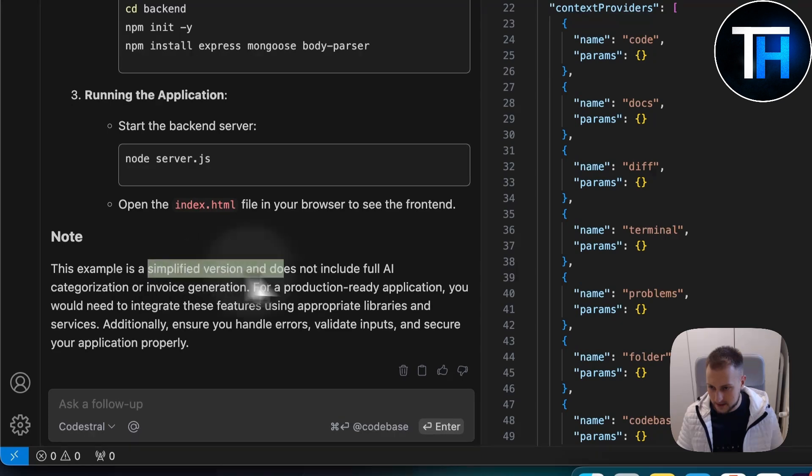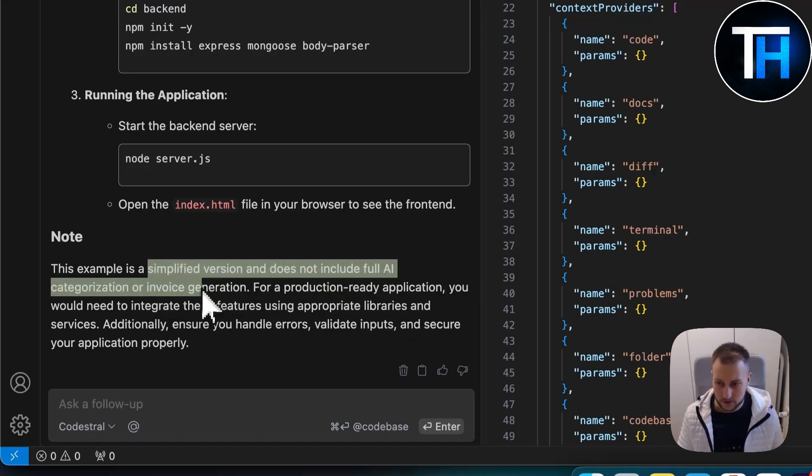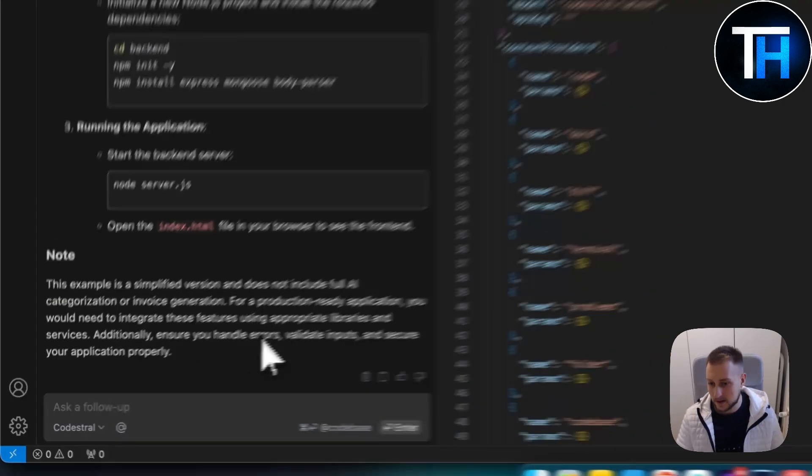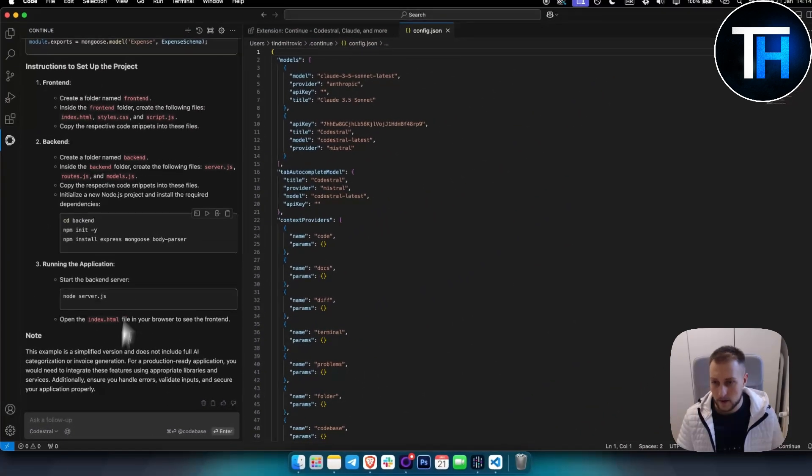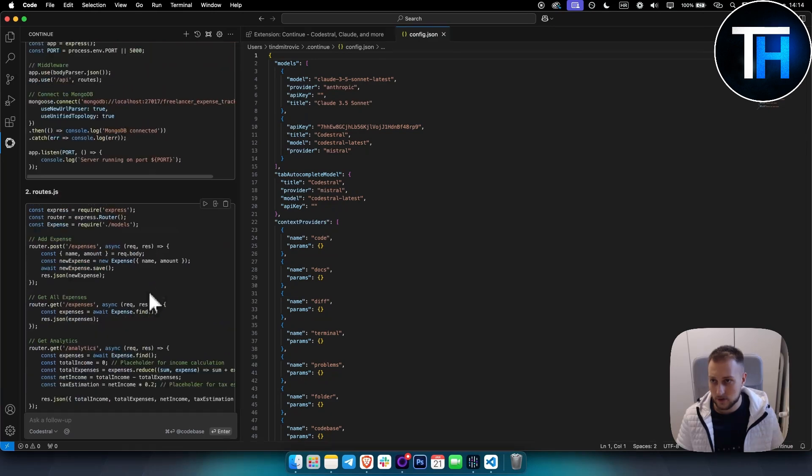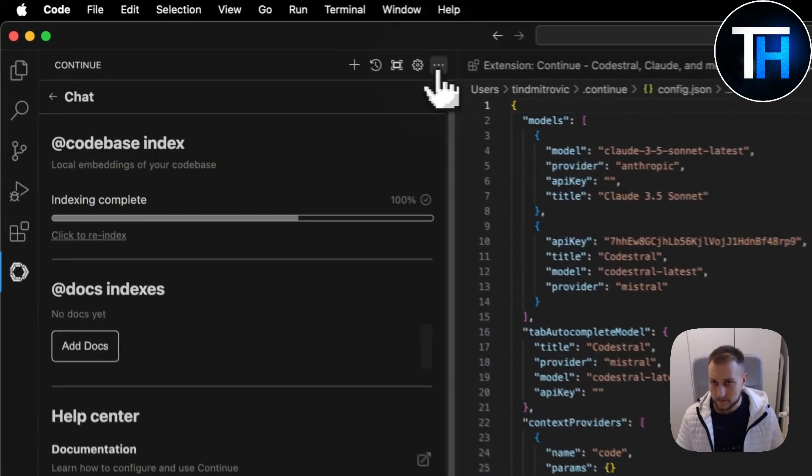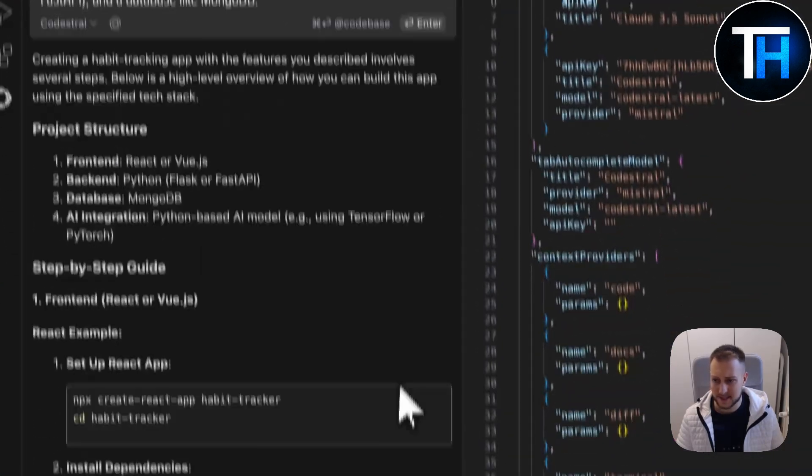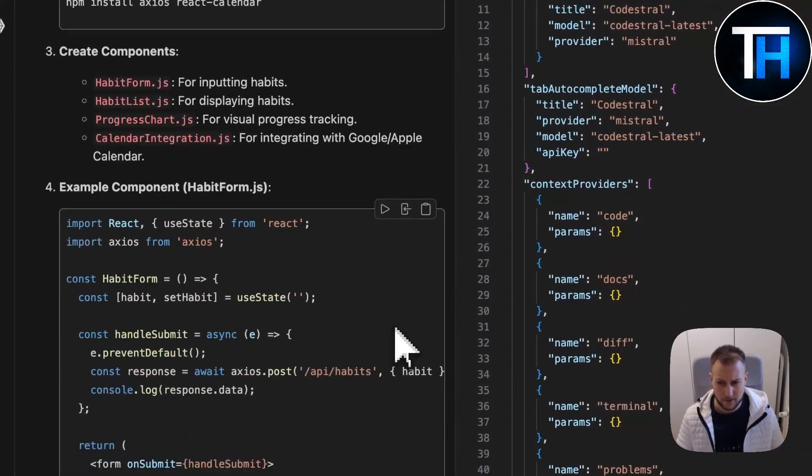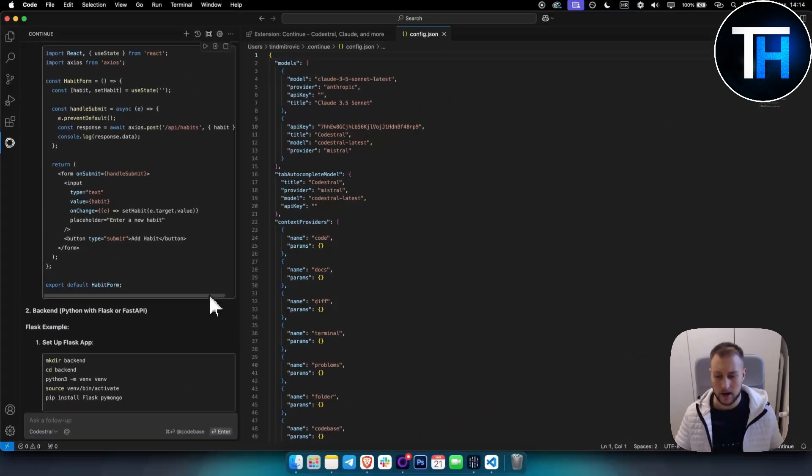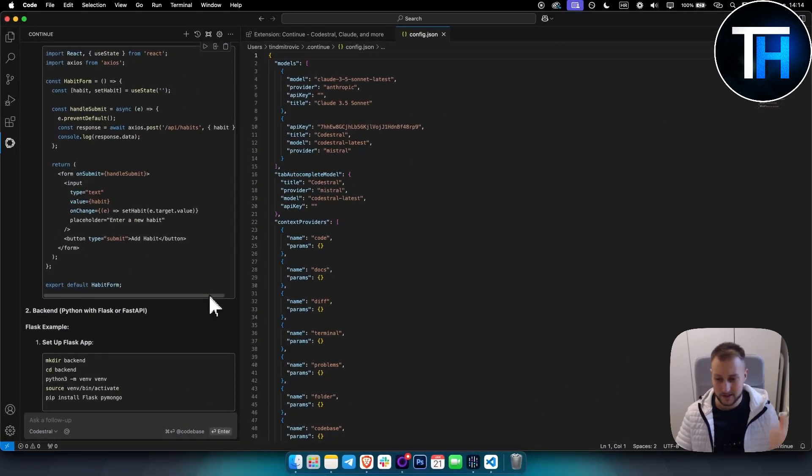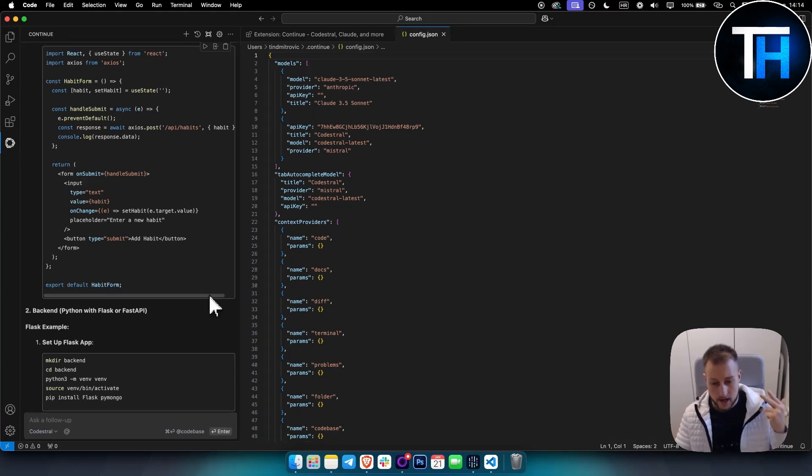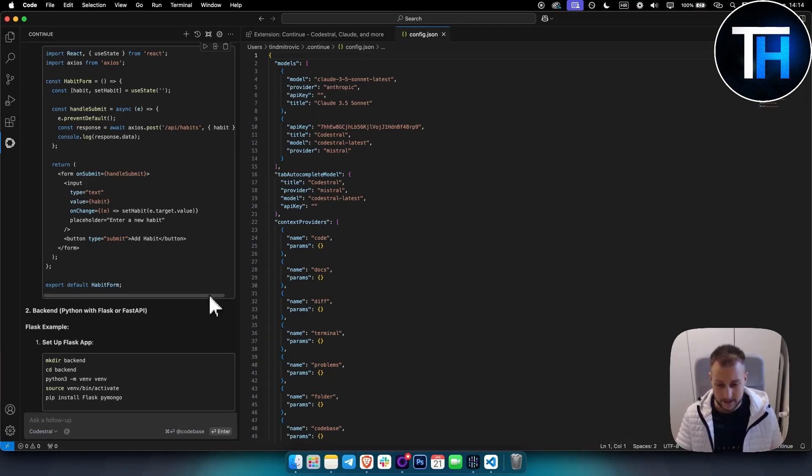It also gave me a note here: this example is a simpler version and does not include full AI categorization or invoice generation. For a production-ready application, you would need to integrate these features. Pretty much it for this tutorial - I wanted to show you how to install it, how to use it, what it can be used for, and how fast it really is.